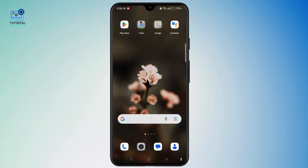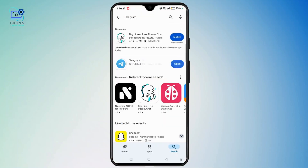First of all, if you are using Android, you simply need to launch the Play Store and search for the Telegram app. Make sure to tap install and download on your device. If you are using iOS, you have to proceed towards the Apple App Store. Search for Telegram and download and create an account if needed.